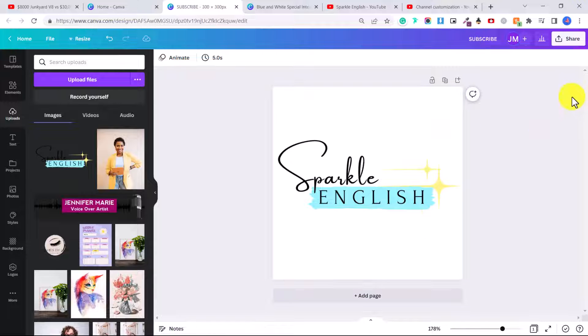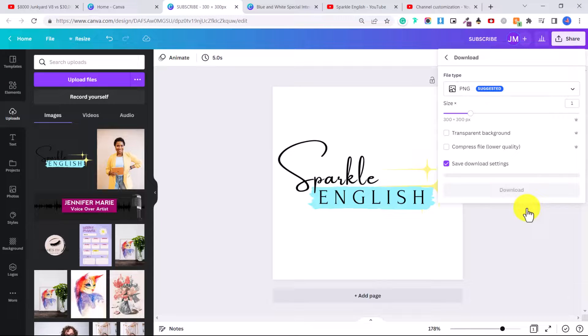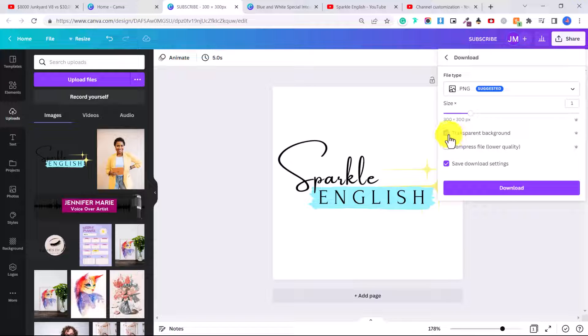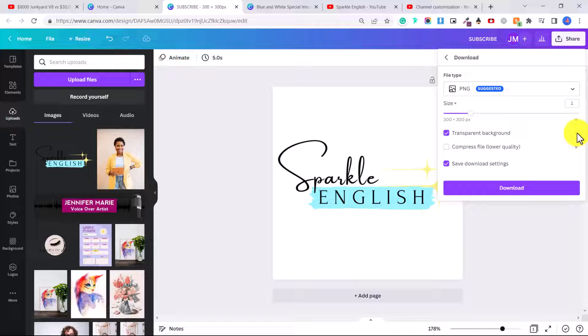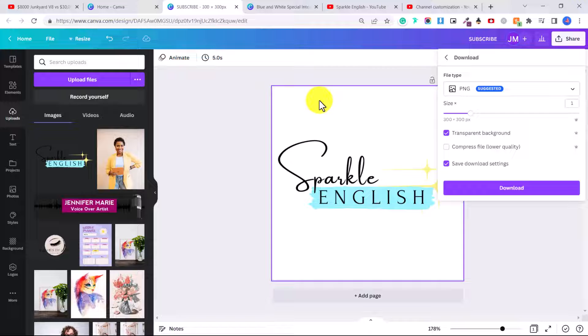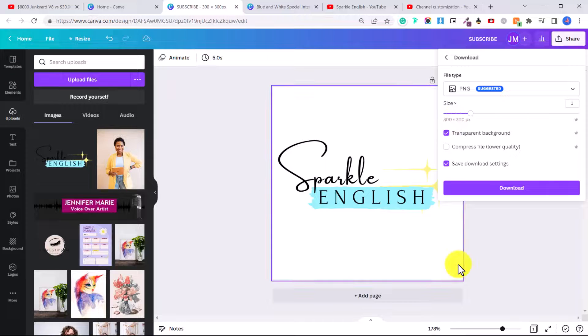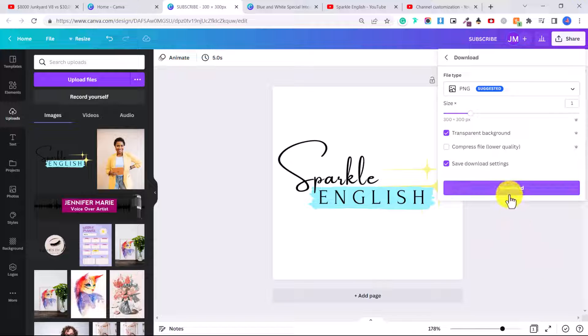So what you'll do is go share, download, and then here, click transparent background. Now you do need the pro version of Canva to do this. So if you don't have the pro version, you could also just export it like this with the white background, or you can just stick to doing a subscribe button. Then you're going to click download.